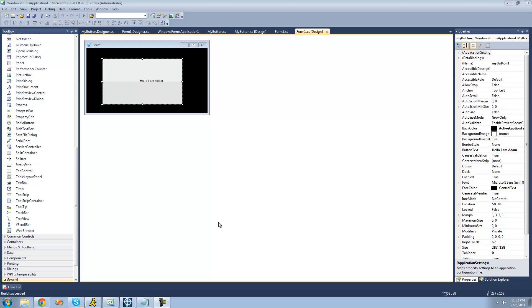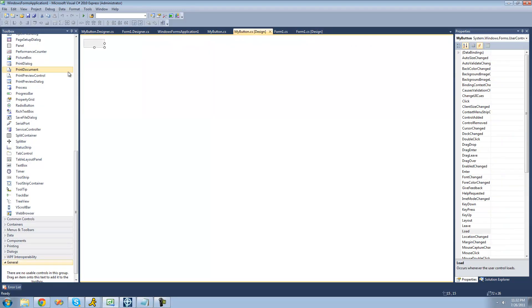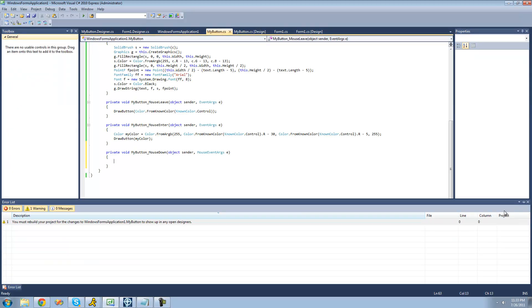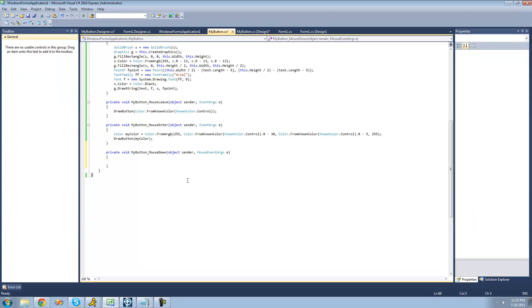So the first thing that we're going to do is make it so that when the user clicks on the button, or holds their mouse down on the button, the button turns like a yellowish-orange. So what we're going to want to do is go over to our control designer, scroll down on the events to mouse down, and then just double-click on that to create a new event handler for it.